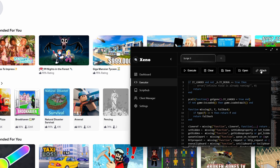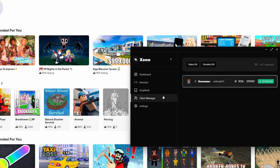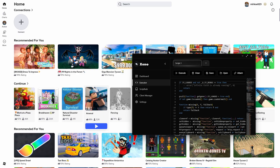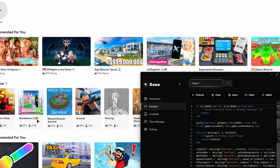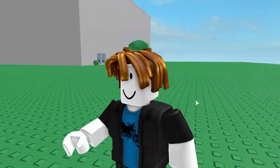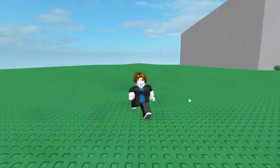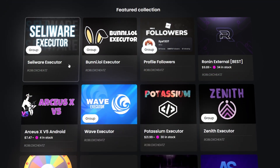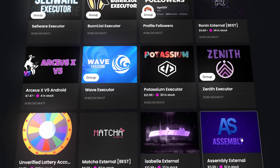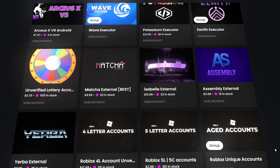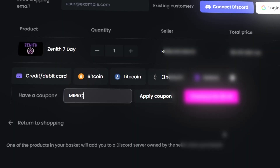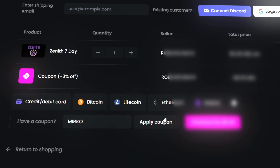After you press attach, go to the client manager and it should show your username. And if it says attached, it means it's working. Now you can go on whatever game you want to have the admin commands. I will go on Brookhaven. And today's video is sponsored by Roblox Cheats, a website where you can discover premium tools like Cellware, Bunny and Wave and much more all in one place. Use the code Mirko to get a discount and the link is in the pinned comment.